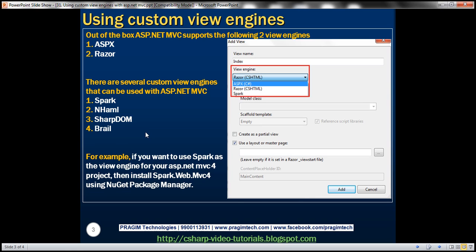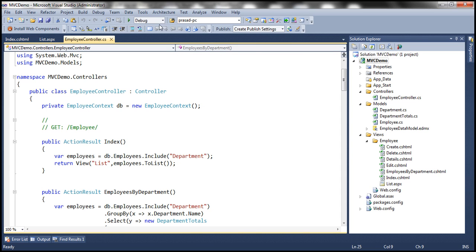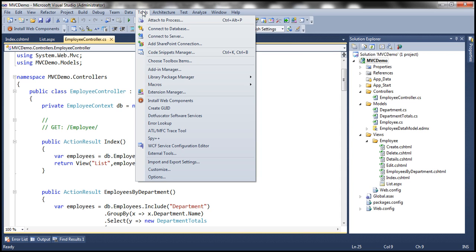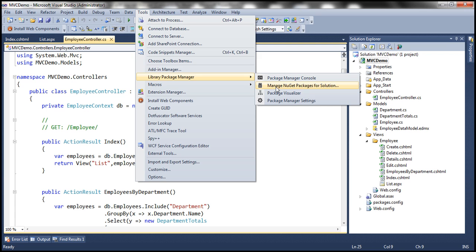In this video, let's discuss using the Spark view engine. The first step is to install it, and the best way to do that is by using NuGet Package Manager. Let's flip to Visual Studio — click on Tools, Library Package Manager, then Manage NuGet Packages for Solutions.